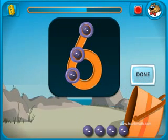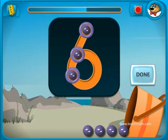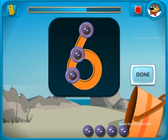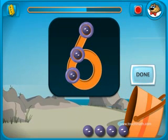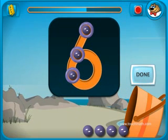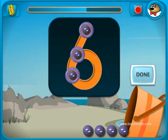Touch and count the touch points. Click on the DONE button when you are finished.